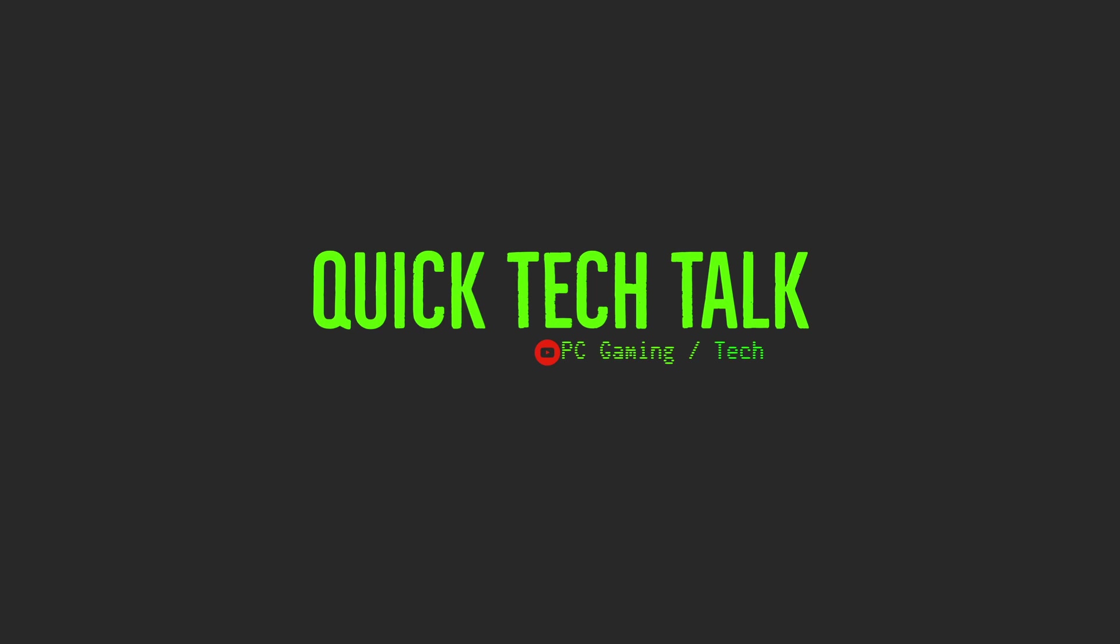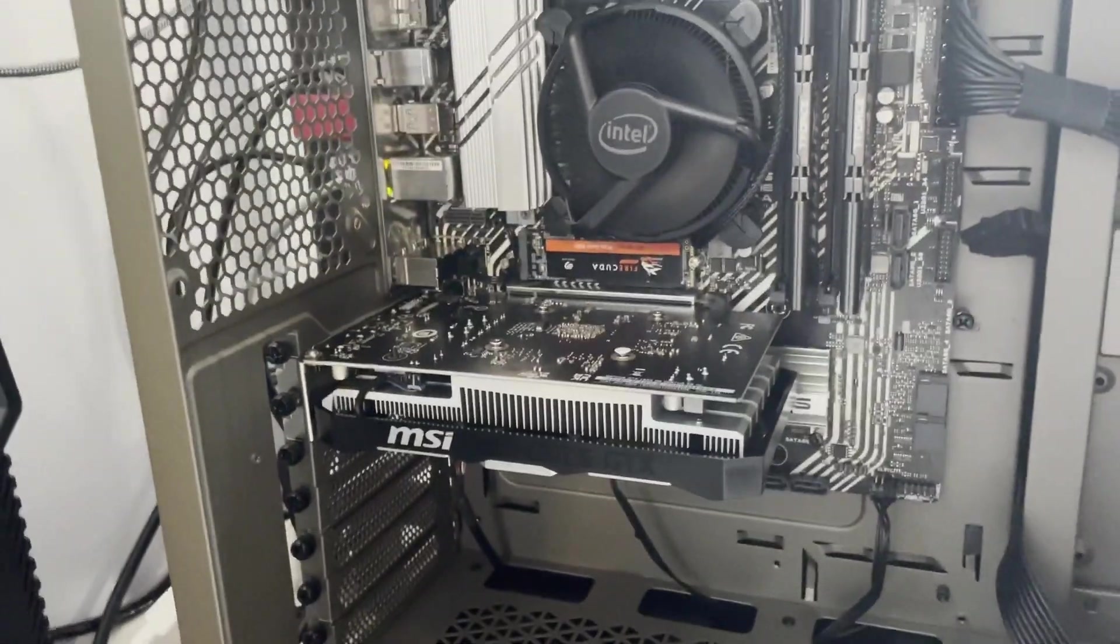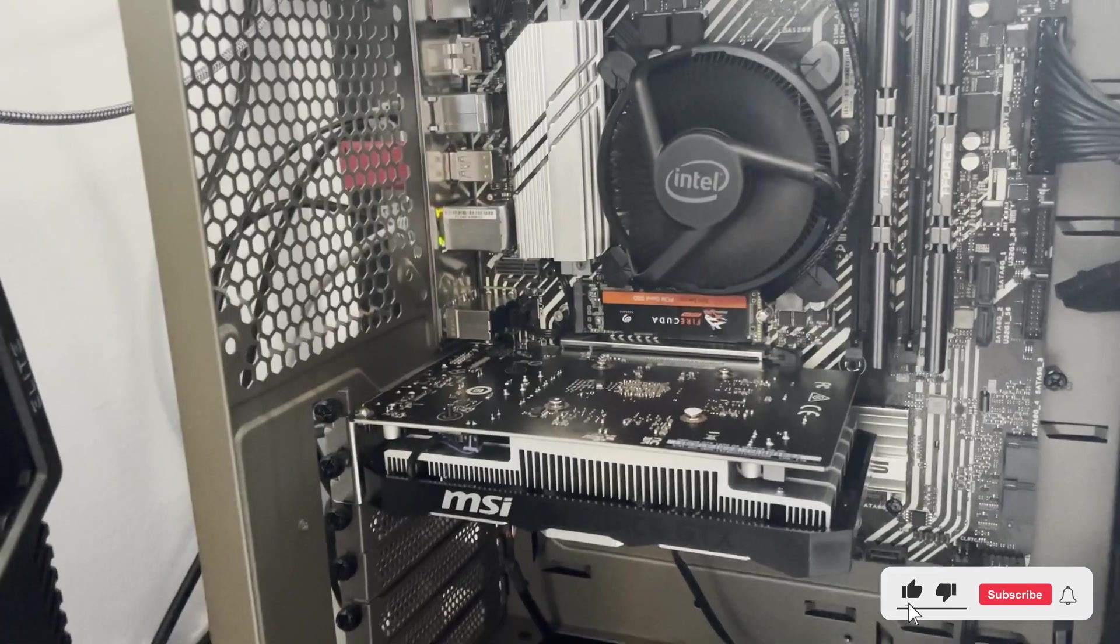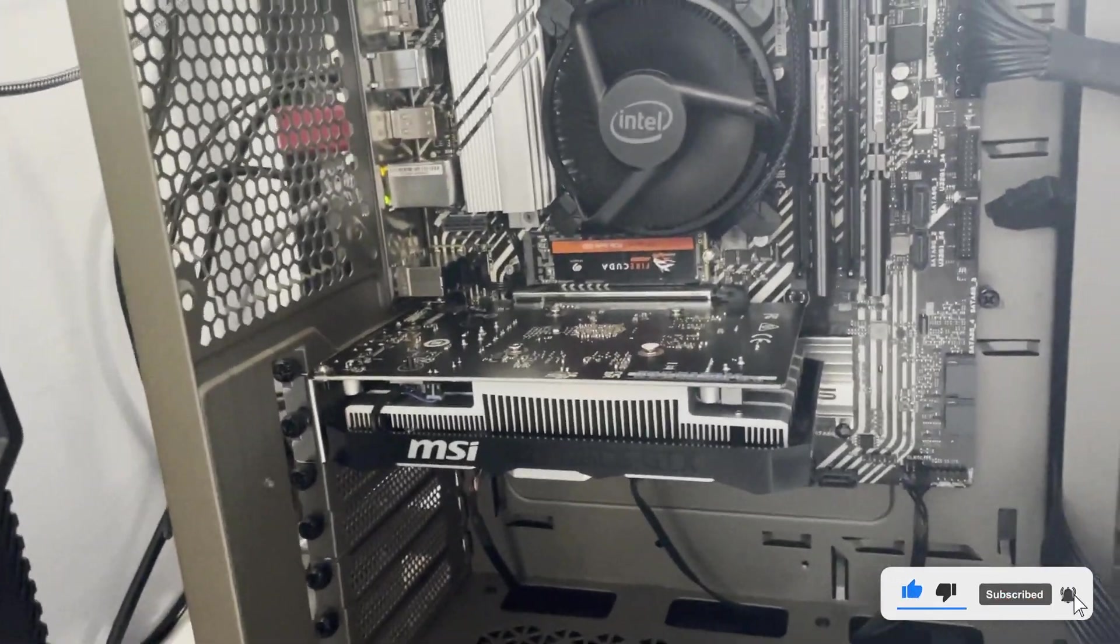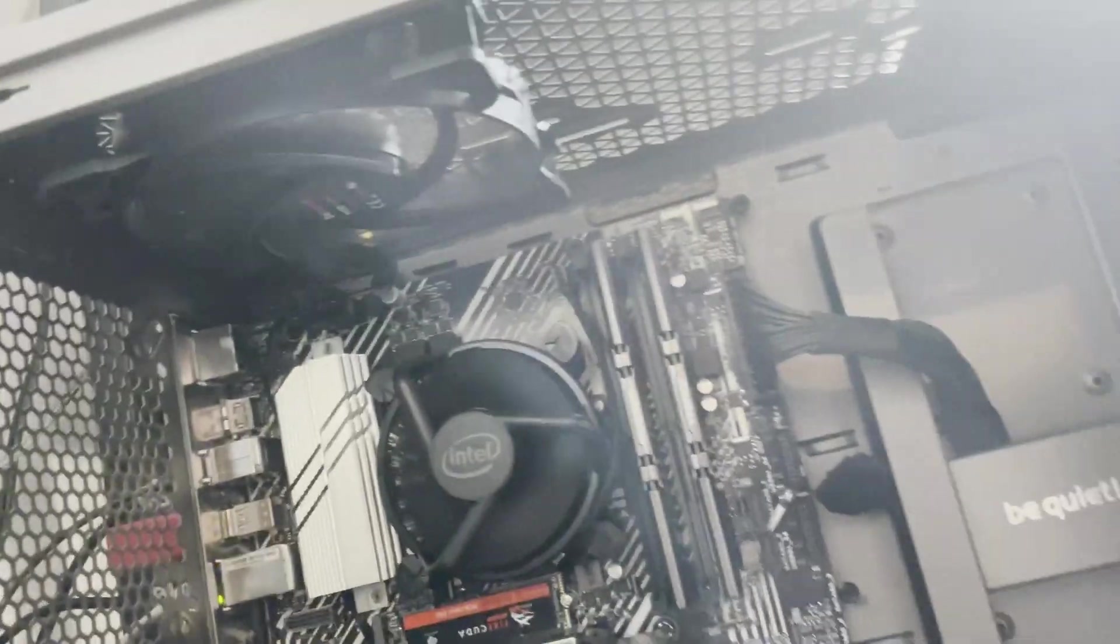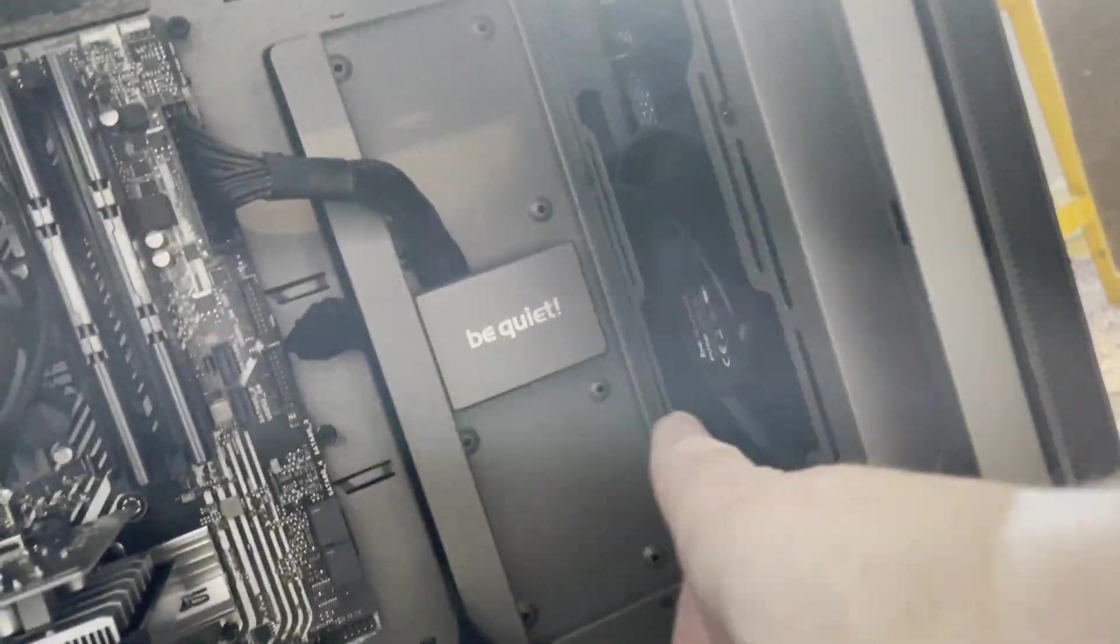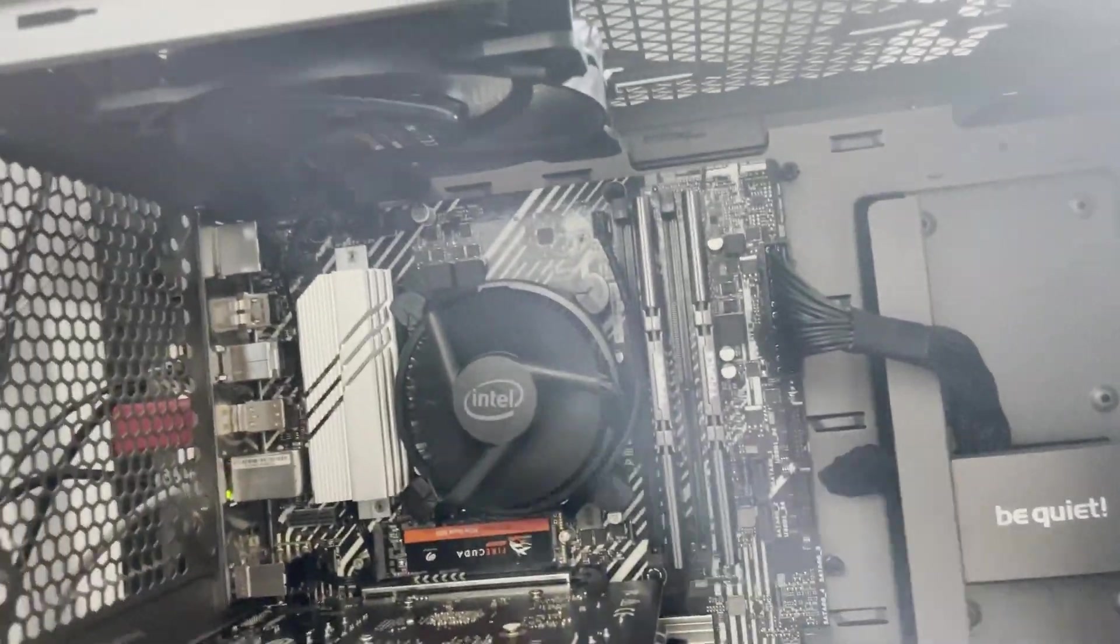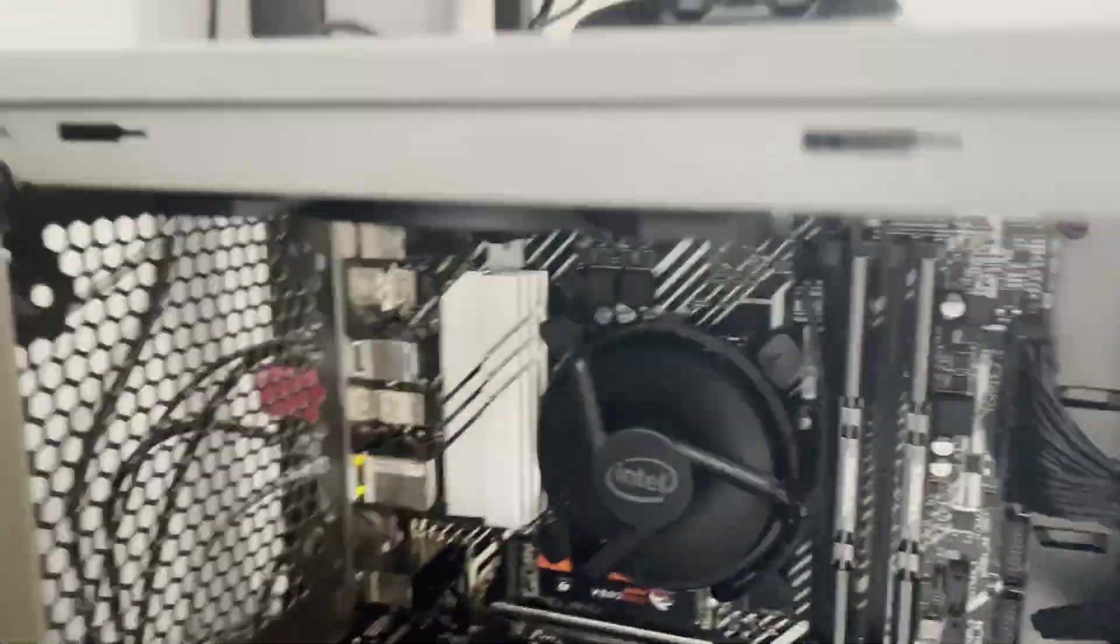Hey everyone, welcome back to another video. This is the system the stock Intel cooler is running in. It's pretty quiet, you can hear a little bit of a buzz from the fan, but overall it's not too bad. There's one exhaust fan up top and another 120 or 140 in the front. Let me just show you the idle temps right now.